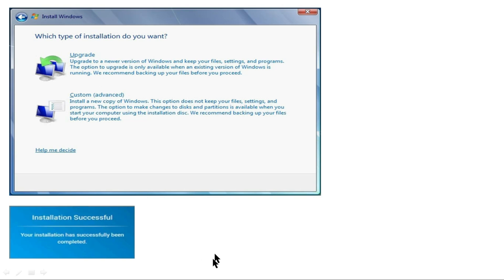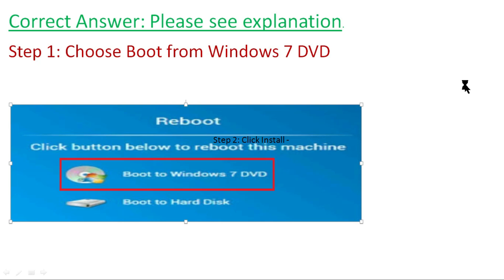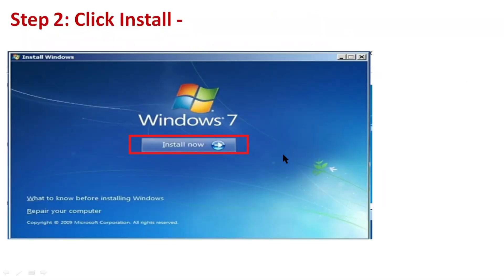Now let's go to the correct answer for this simulation. Step 1 is to choose 'Boot from Windows 7 DVD.' As you saw in the default simulation, there are two options: 'Boot to Windows 7 DVD' or 'Boot to Hard Disk.' You have to select 'Boot to Windows 7 DVD' in the reboot section.